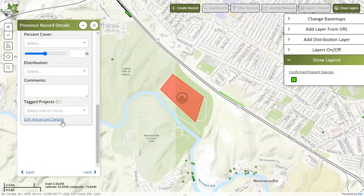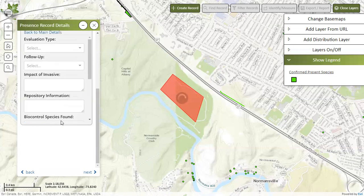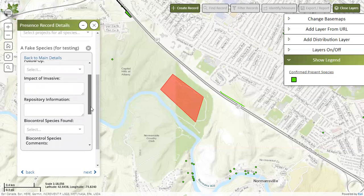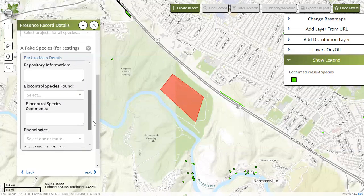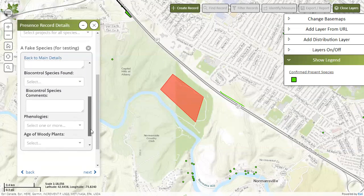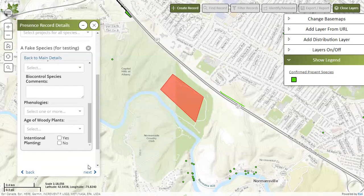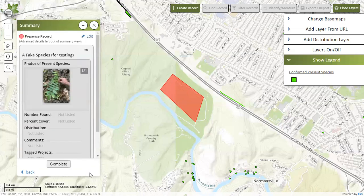If you want to add any more information, you can click on edit advanced details. This will prompt you with many more optional fields. Once you've entered everything, click on next and this will bring you to the summary view.